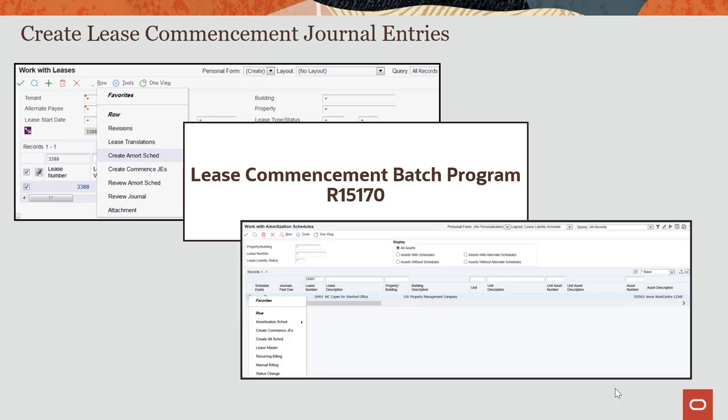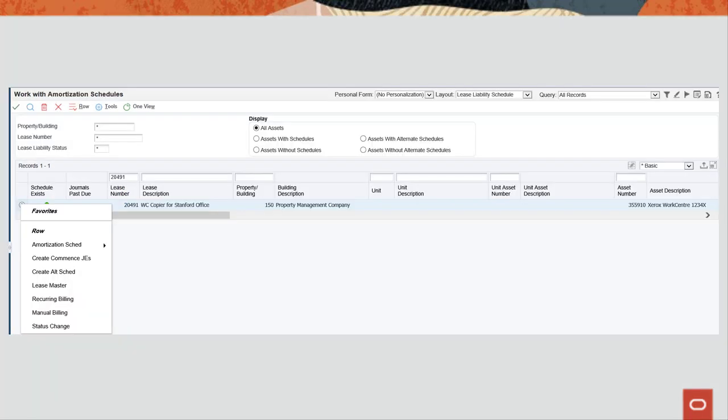Again, we will use the work with amortization schedules program. After you select the asset, use the Create Commencement Journal Entries row menu option.